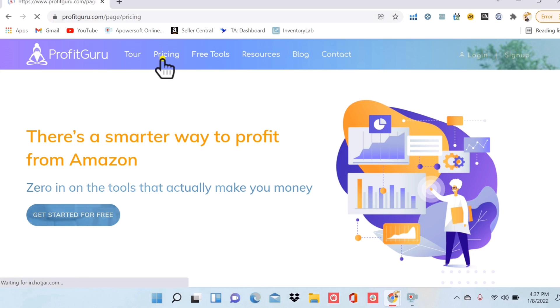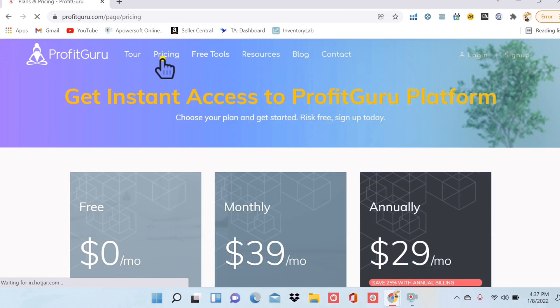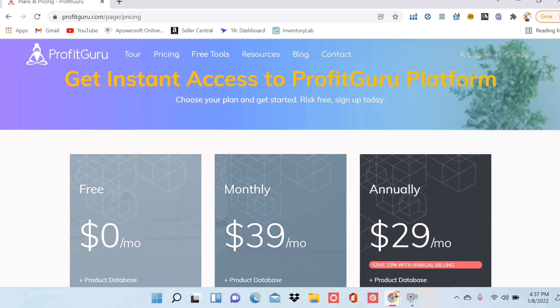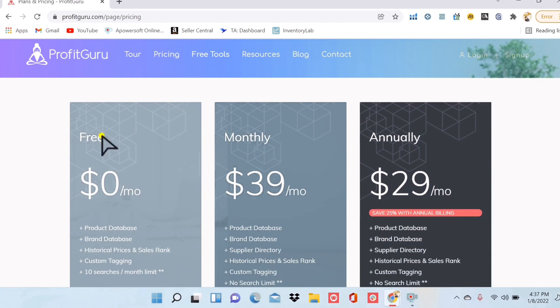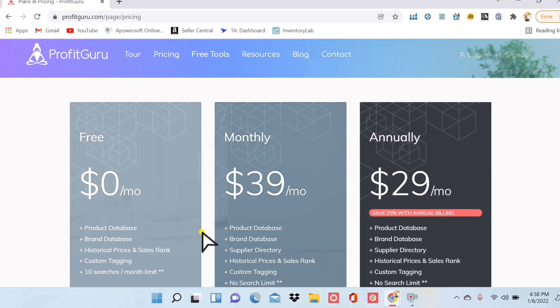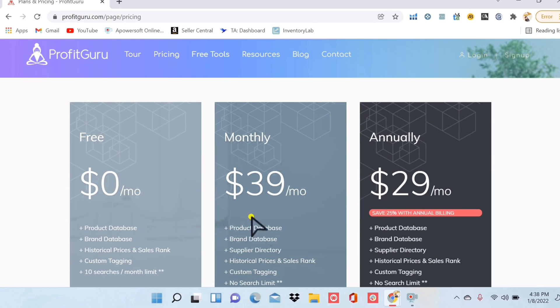So the pricing here is actually pretty unbelievable. They do have a lot of different things that you can do for free, but the monthly fee here is only $39. That is probably the cheapest price you will find for a piece of software with this power.